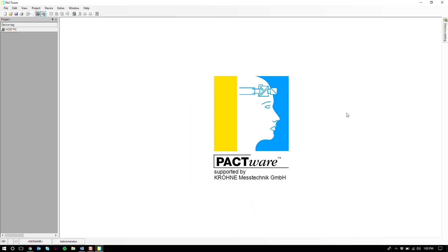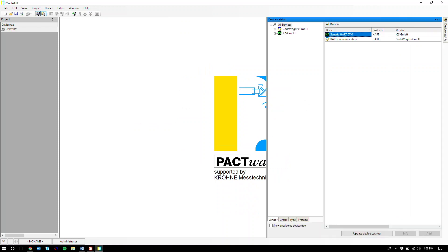Pactware should open. Now on the right-hand side you'll see device catalog. And you'll see that the generic HART DTM and HART communication files are already there. But you still need the files for the unit that you're going to be working with.